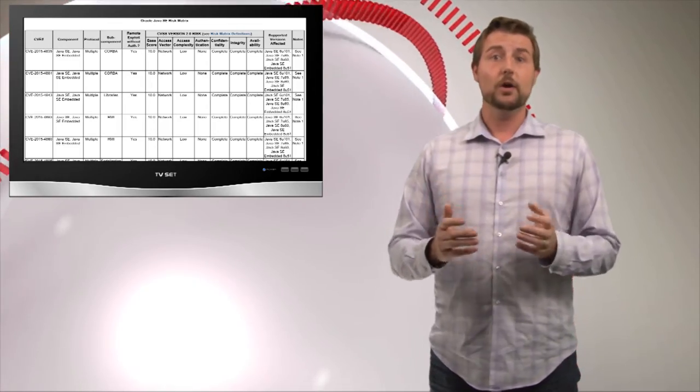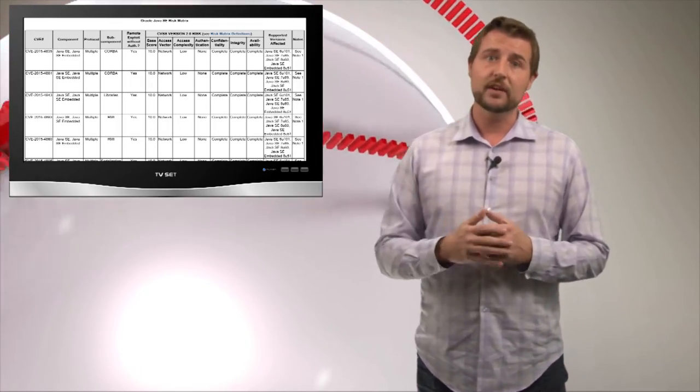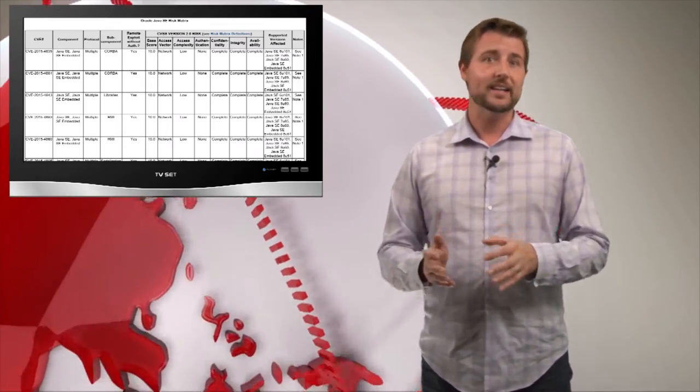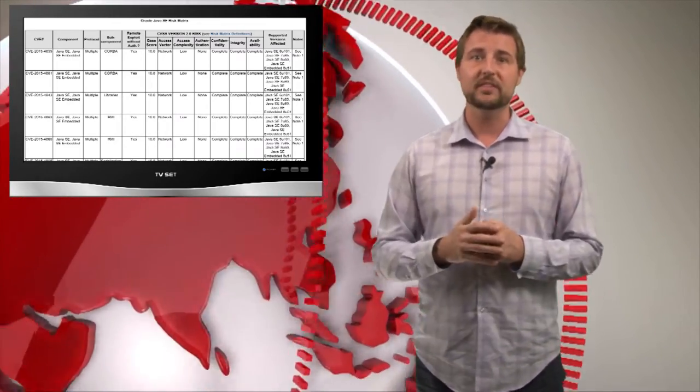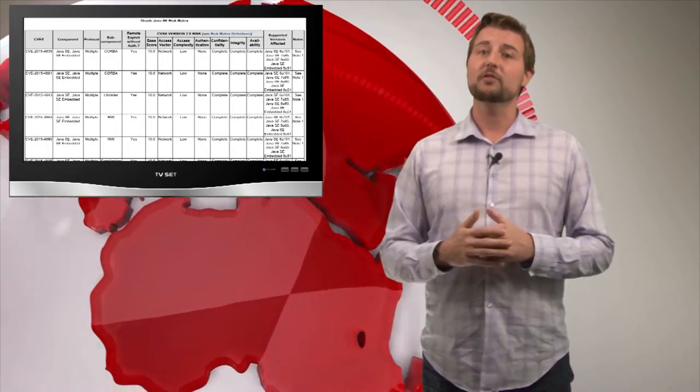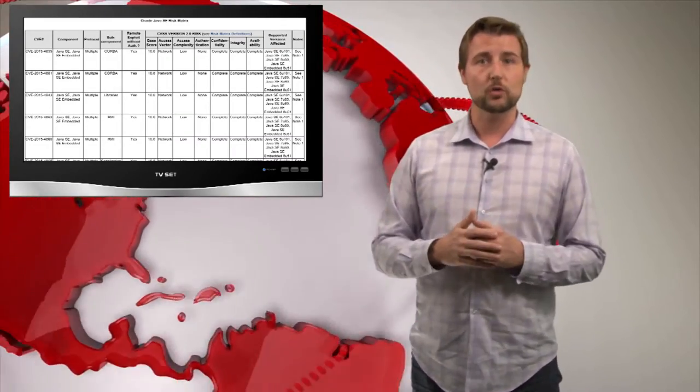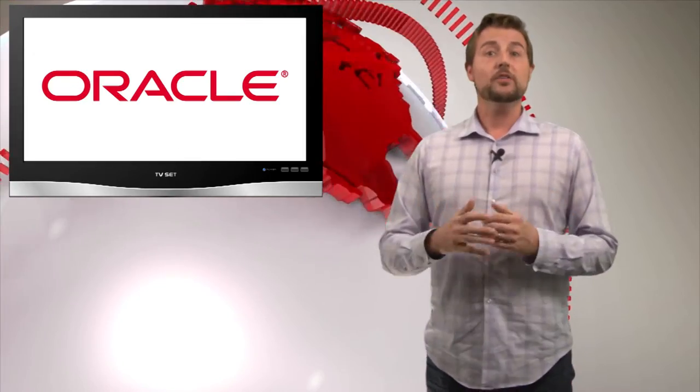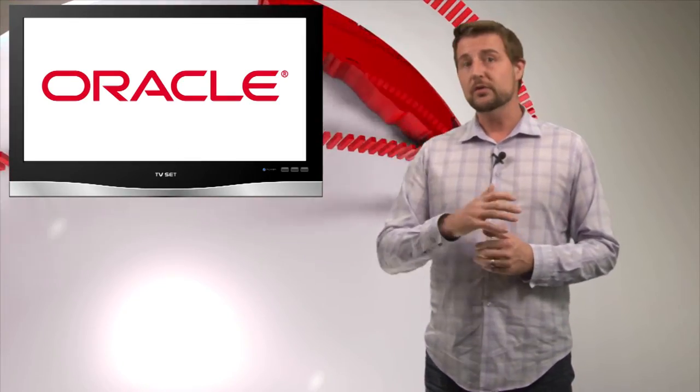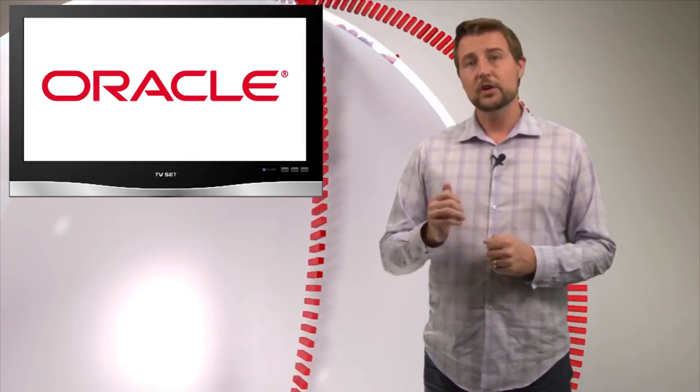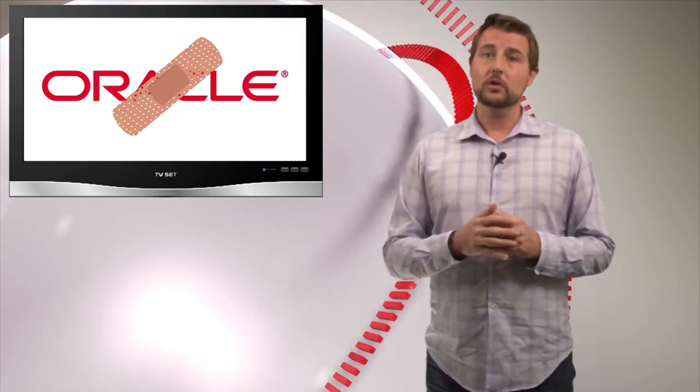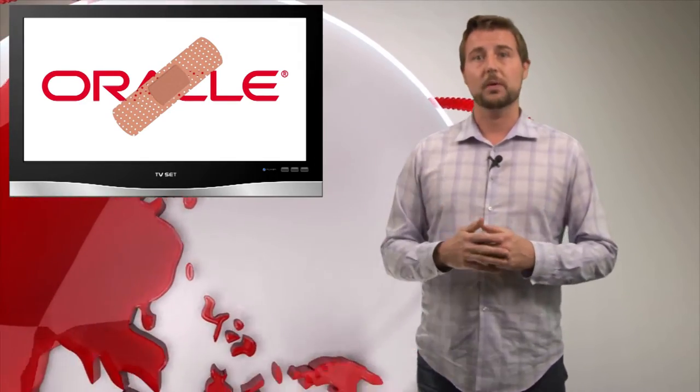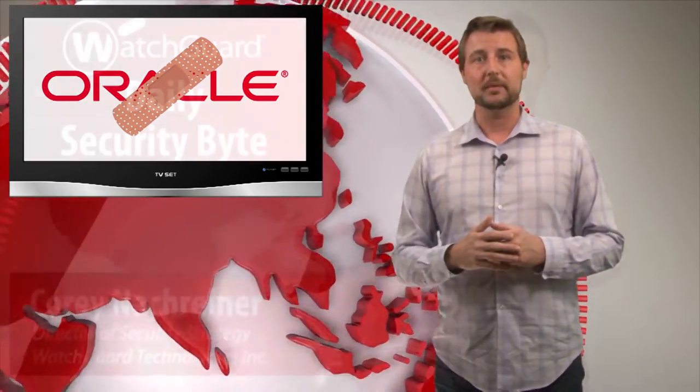And a 10.0 or high severity Java flaw means that if a bad guy can just get you to visit a malicious website, they can leverage that kind of flaw to force code to run on your computer. Long story short, if you use any of these Oracle products, especially Java, you're going to want to go to Oracle's site and get the proper patches to correspond with all these updates.